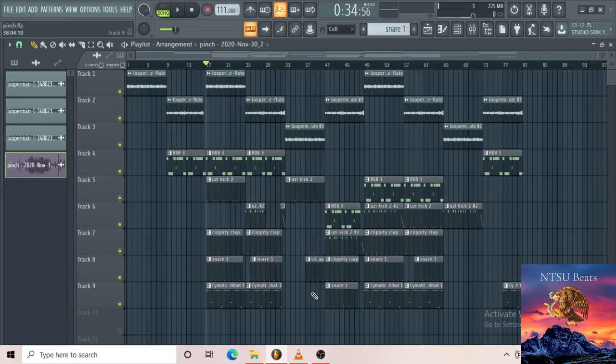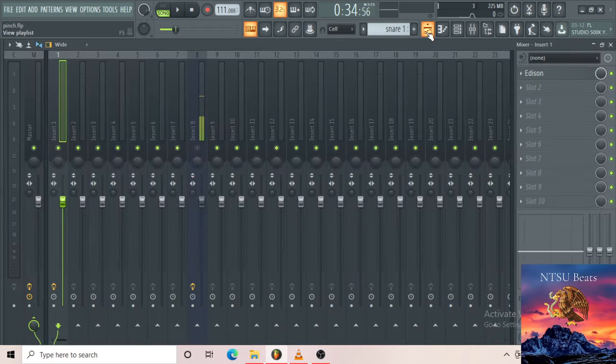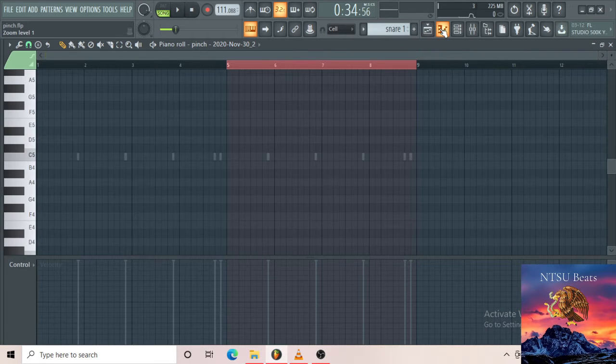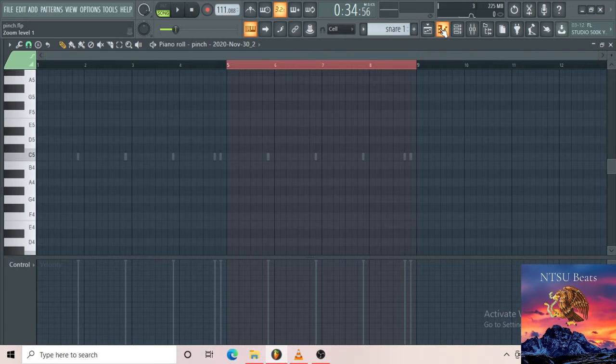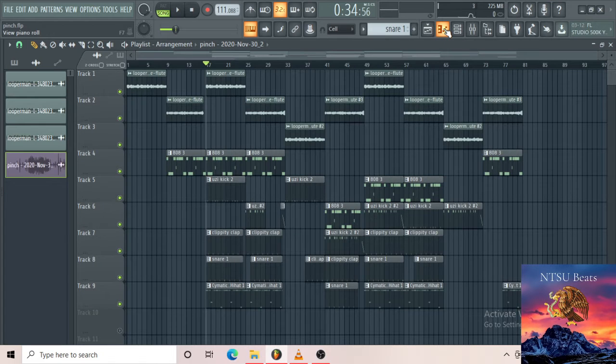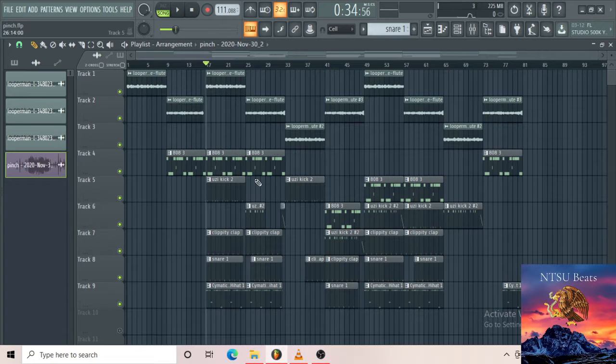Here's how you guys use the mixer. As you guys know, over here this button is your playlist, this is your piano roll. Your piano roll, y'all know the function. Your playlist is where you pack all your tracks and your elements for your beat.